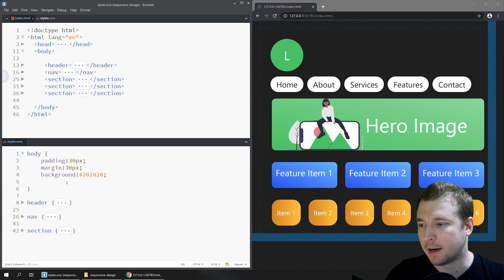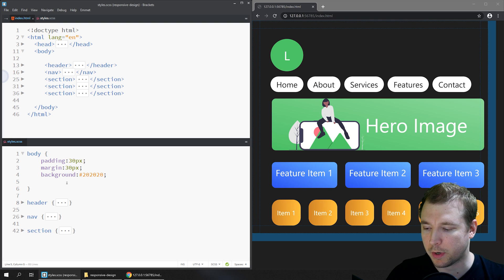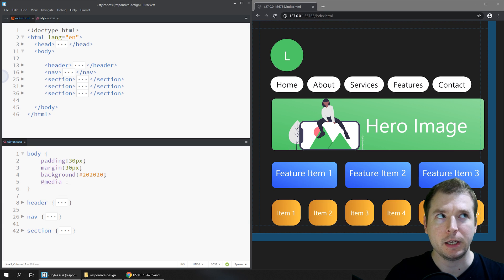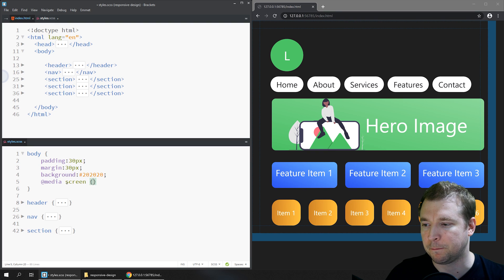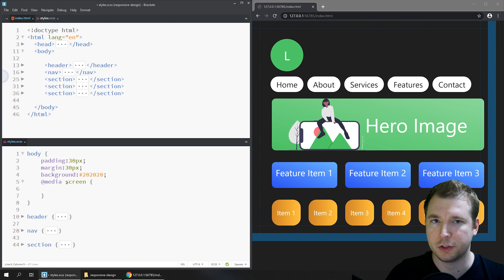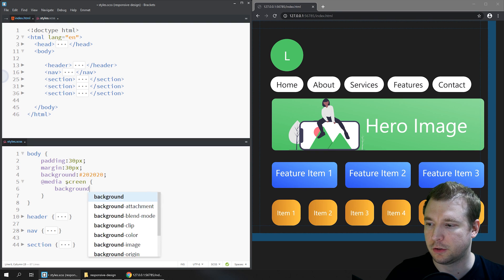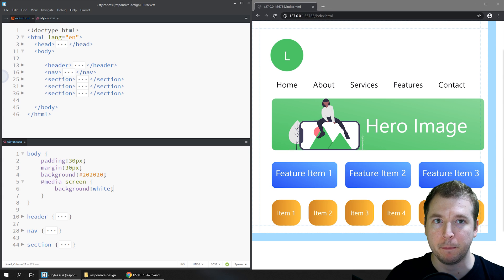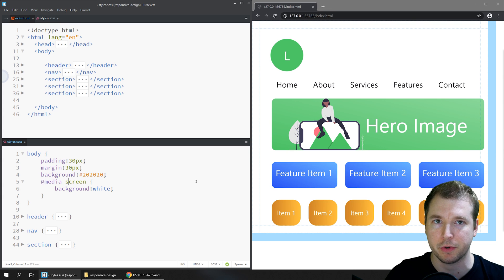To create our very first media query we'll run @media and we'll put in a media type. In this case we'll put in screen. We'll change the background style to white. This will immediately apply because we are running on a screen.